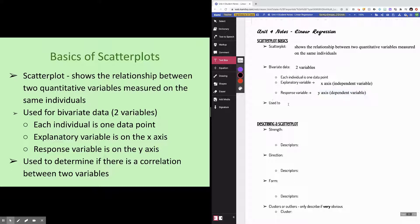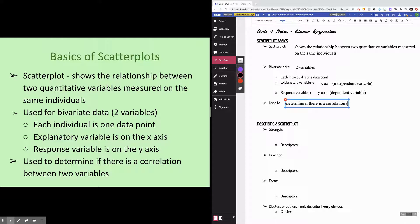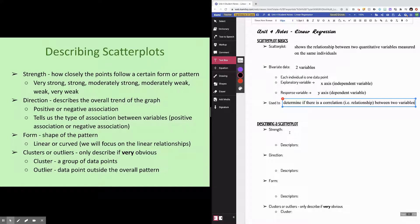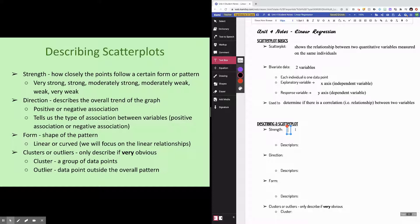Your response variable is on the y-axis, which is like your dependent variable. We use scatter plots to determine if there is a correlation — an association or relationship — like a quantifiable relationship between two variables. A very common thing that AP questions will ask you to do is to describe a scatter plot. When you describe a scatter plot, you must describe three things: strength, direction, and form of the pattern or relationship.